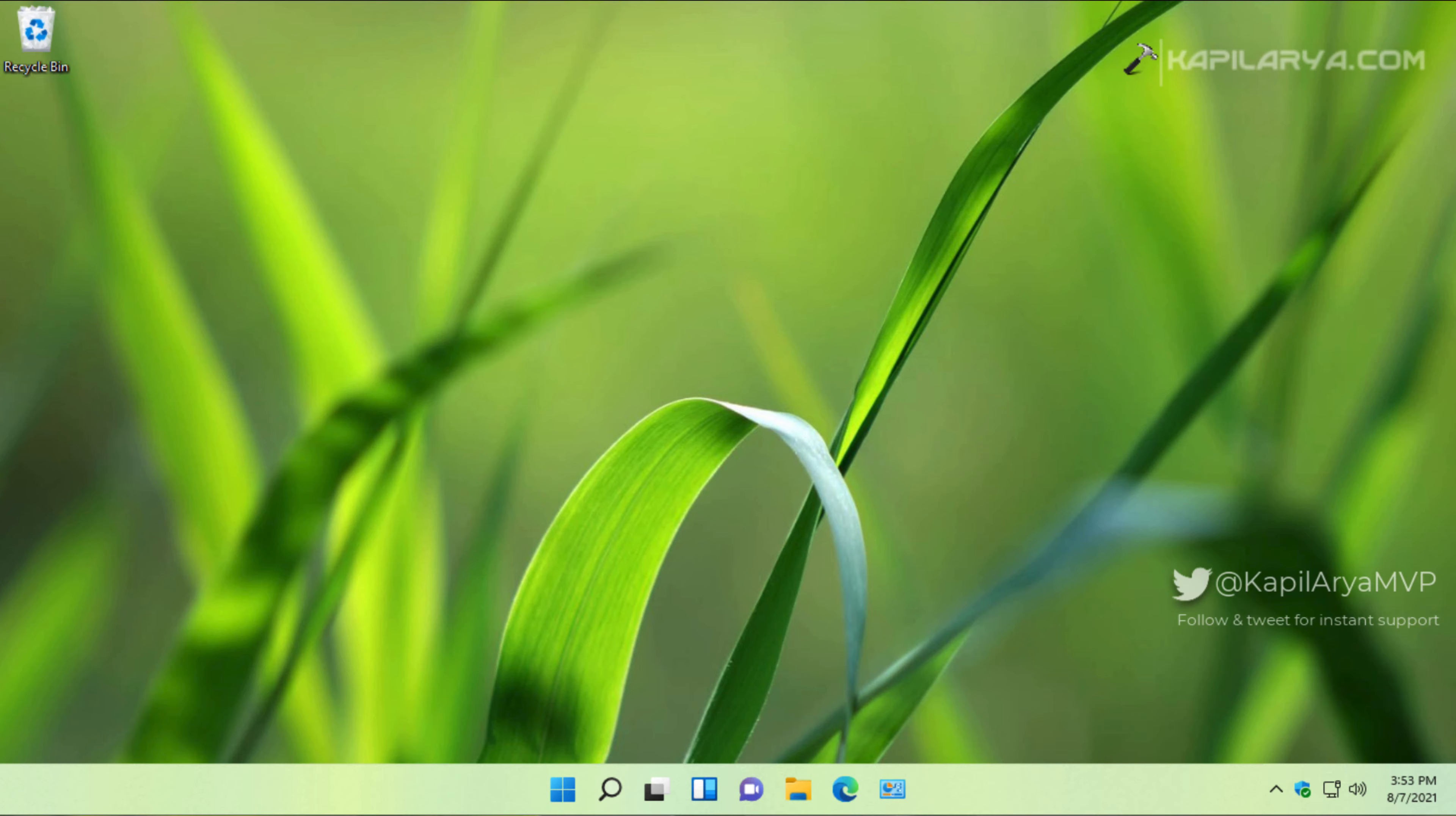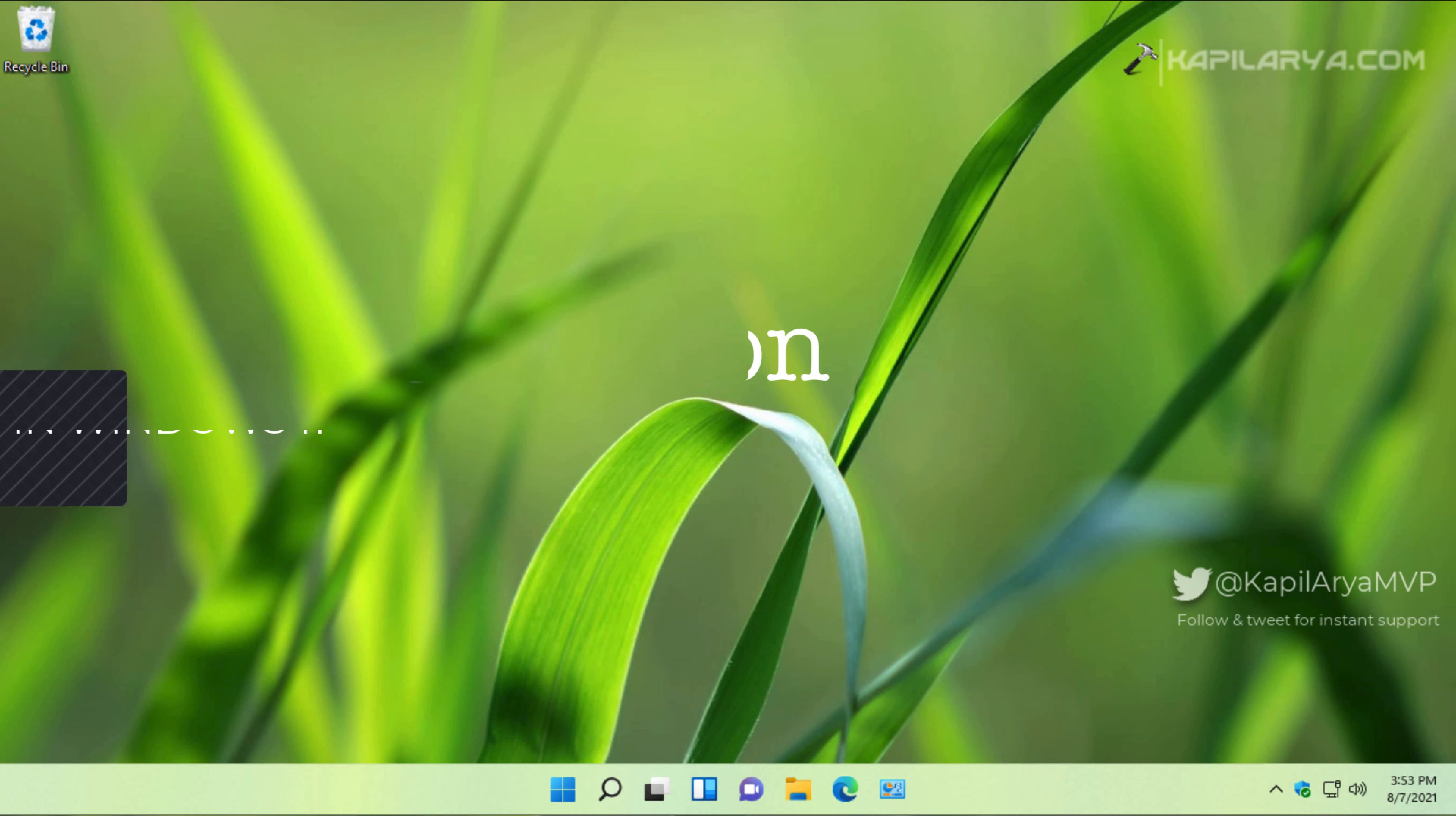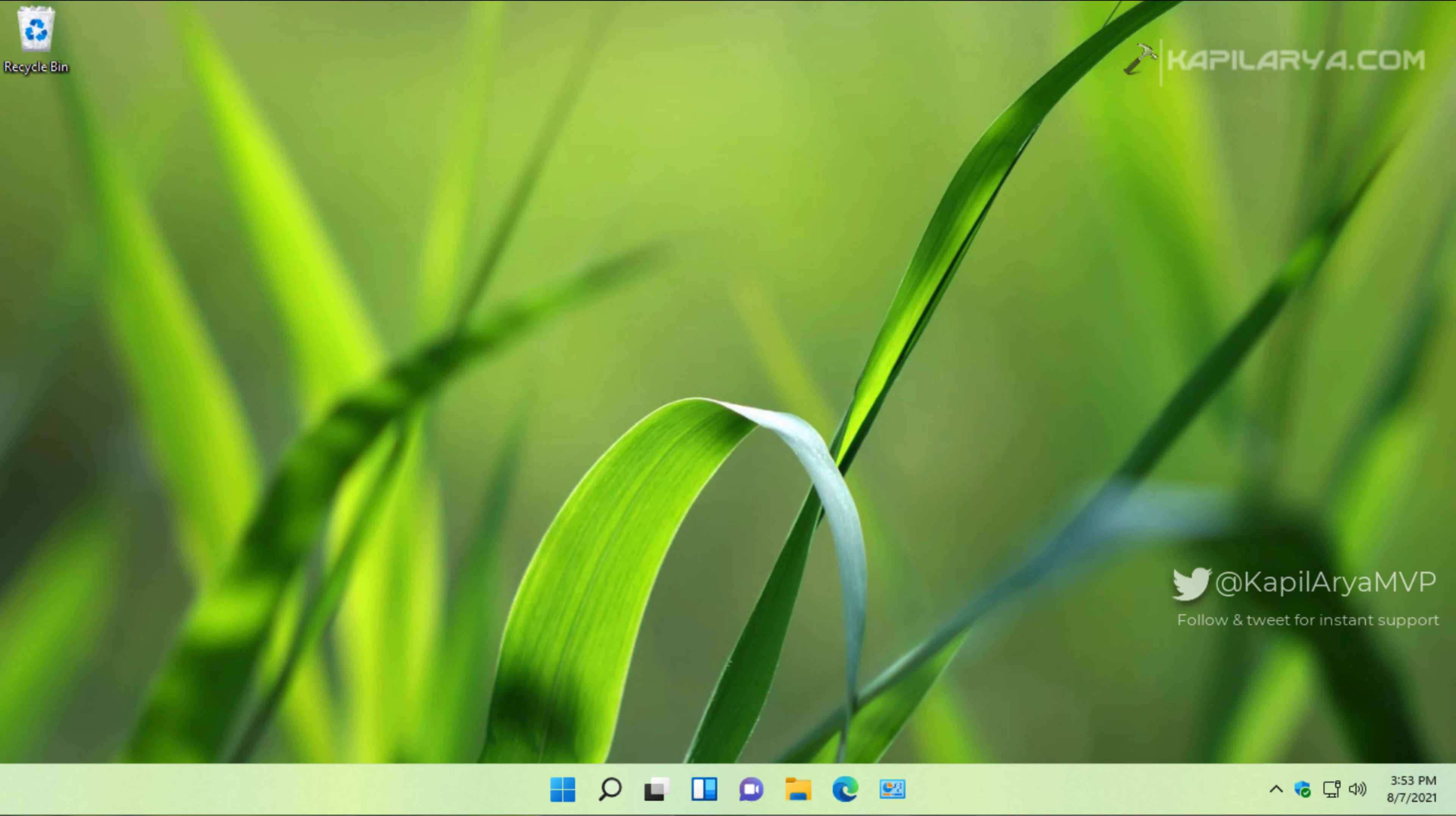In this video we will see how you can use the latest chat feature on Windows 11 preview build, and also we will see how you can add or remove the chat icon on your taskbar. So if you are trying the latest preview builds of Windows 11, you